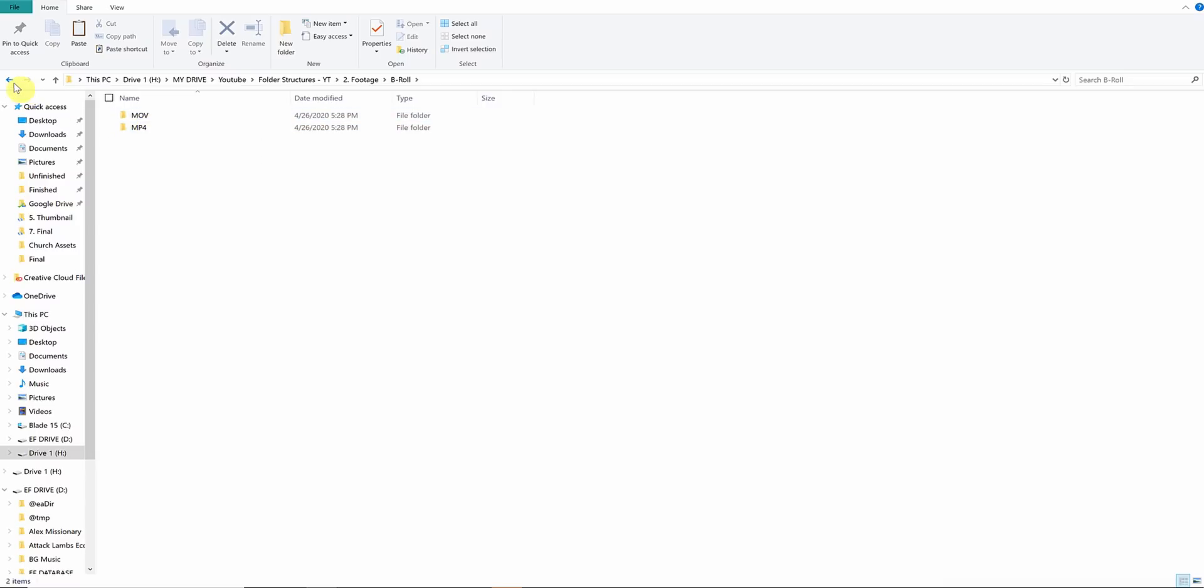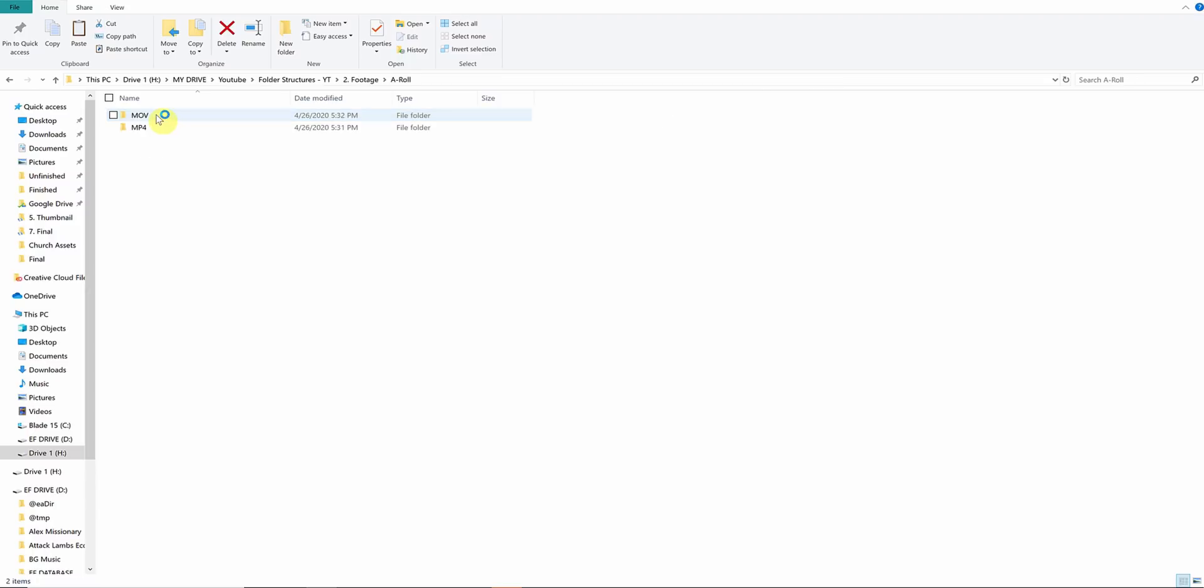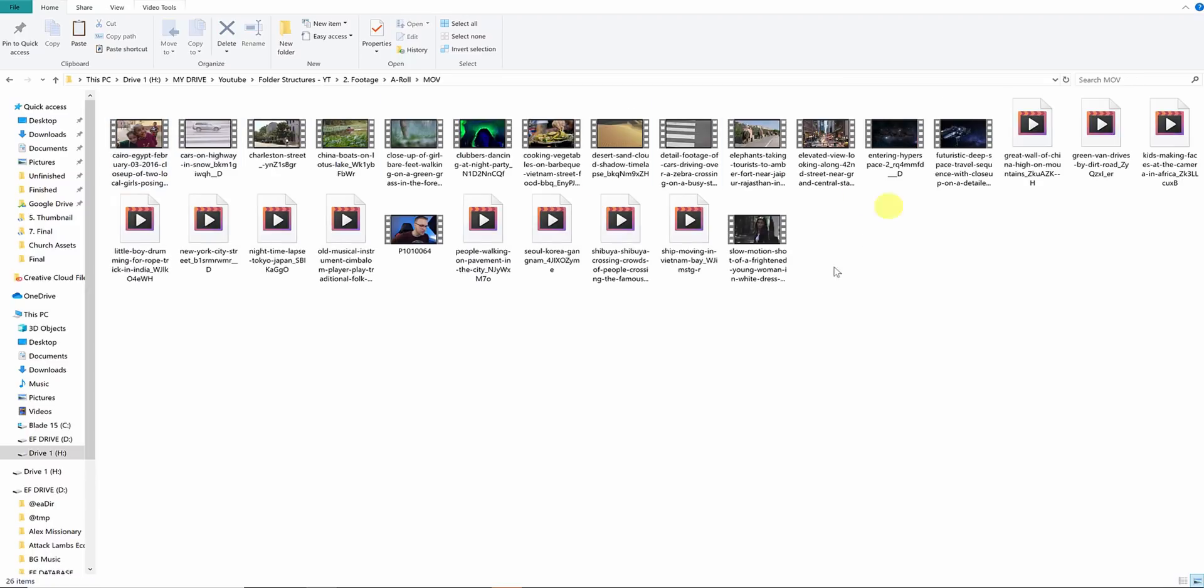Unfortunately, Resolve will not just sort this all out for you like Premiere Pro, so that's why we just have to be more organized with our folder structure.